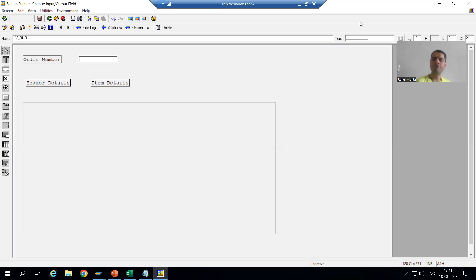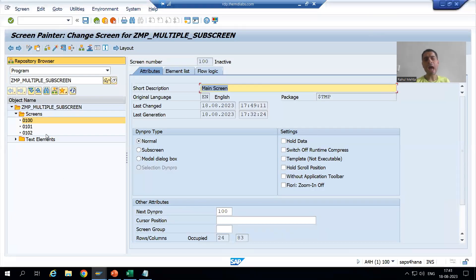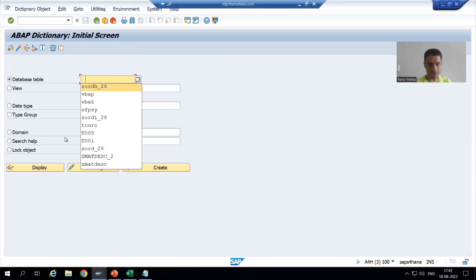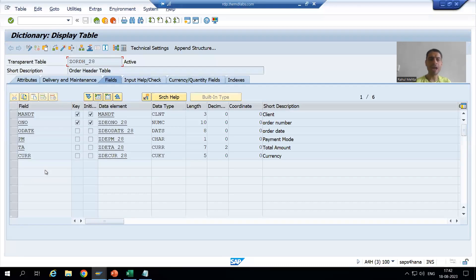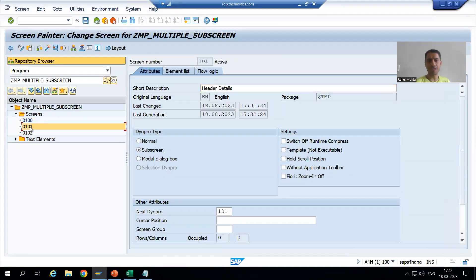Now we will proceed further. I will save this layout of the normal screen. Now I will go for 101. Sub-screen 101 is where I will design the layout for header details. I will go for the 101 sub-screen and click on the layout button.